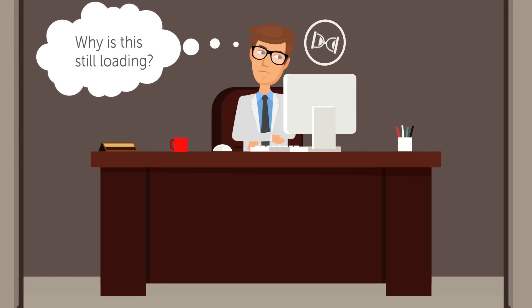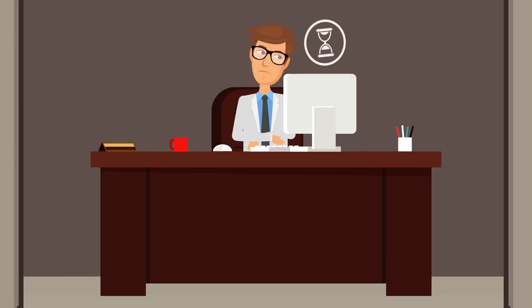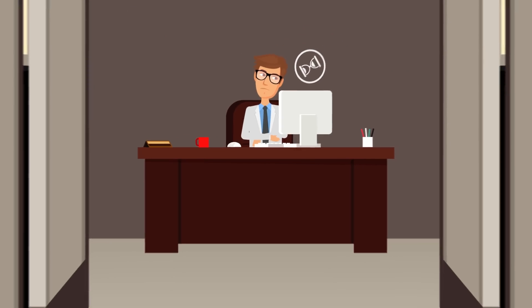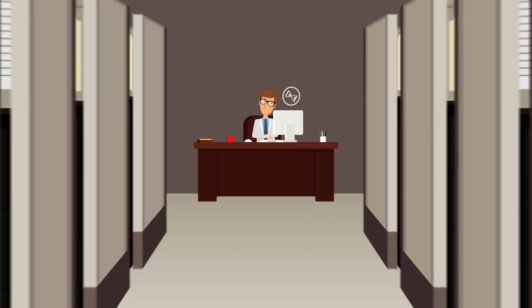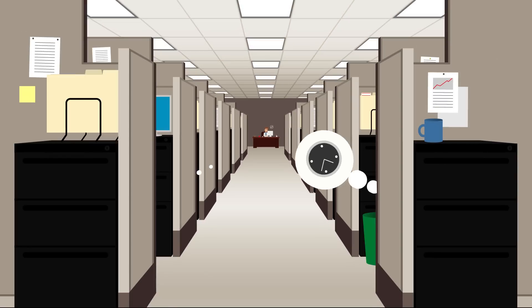Then you're waiting for applications to load. Over and over, across an entire organization, this steady time drain becomes staggering.